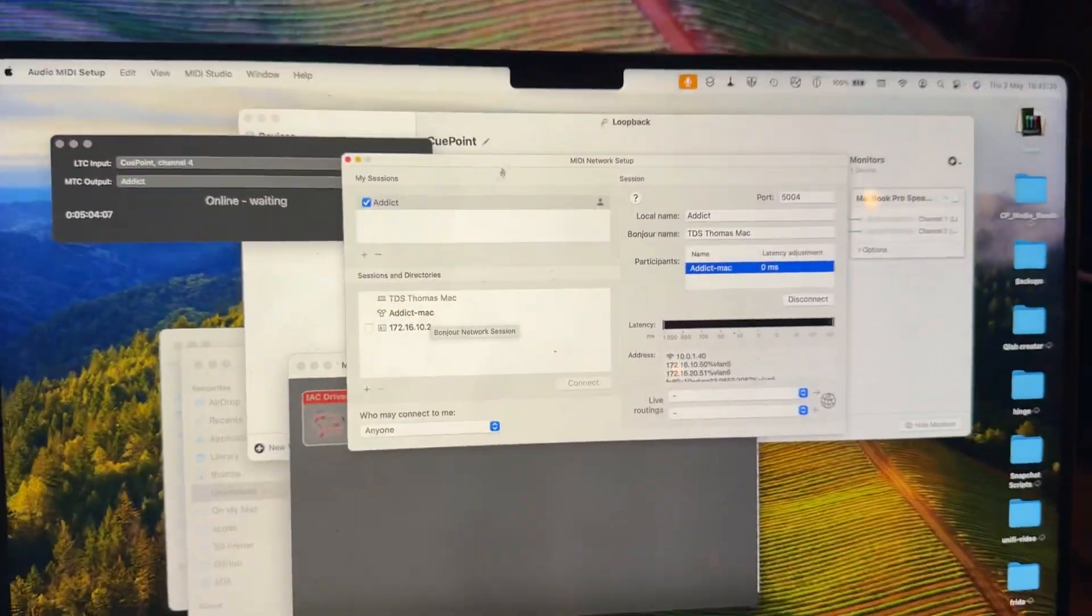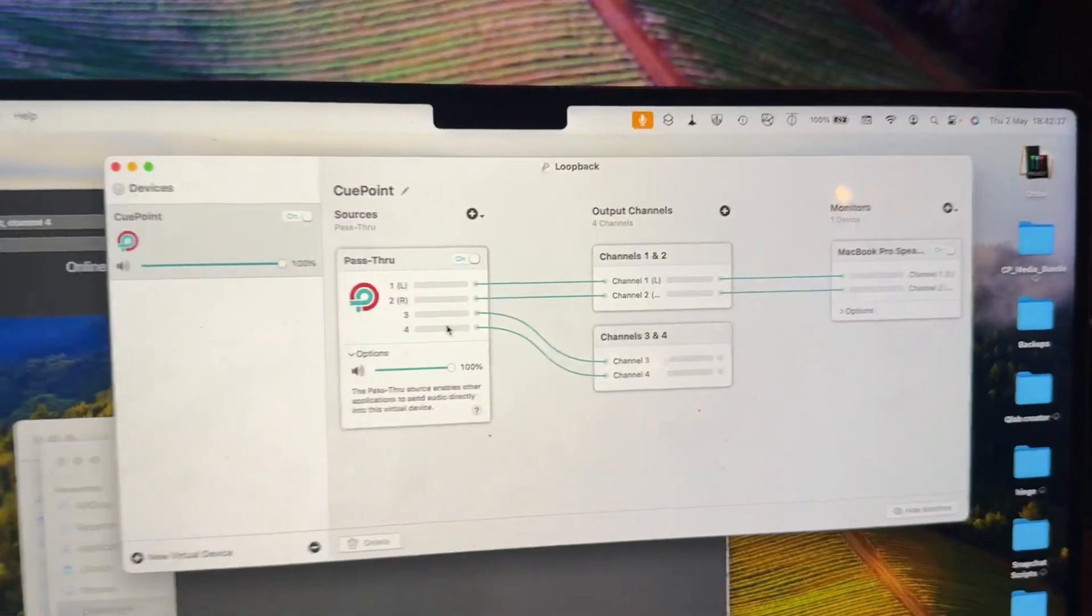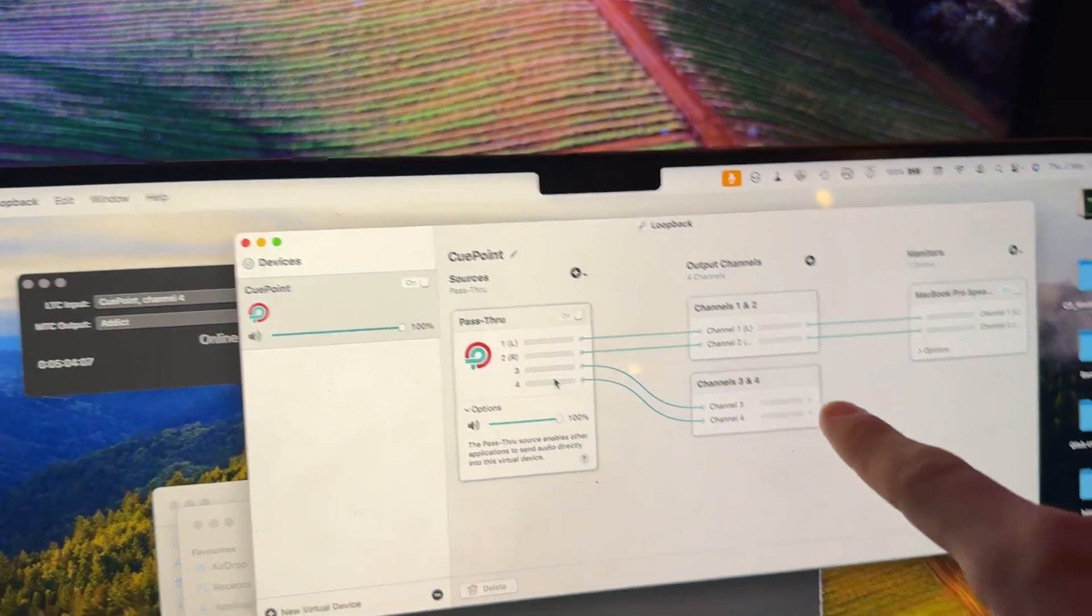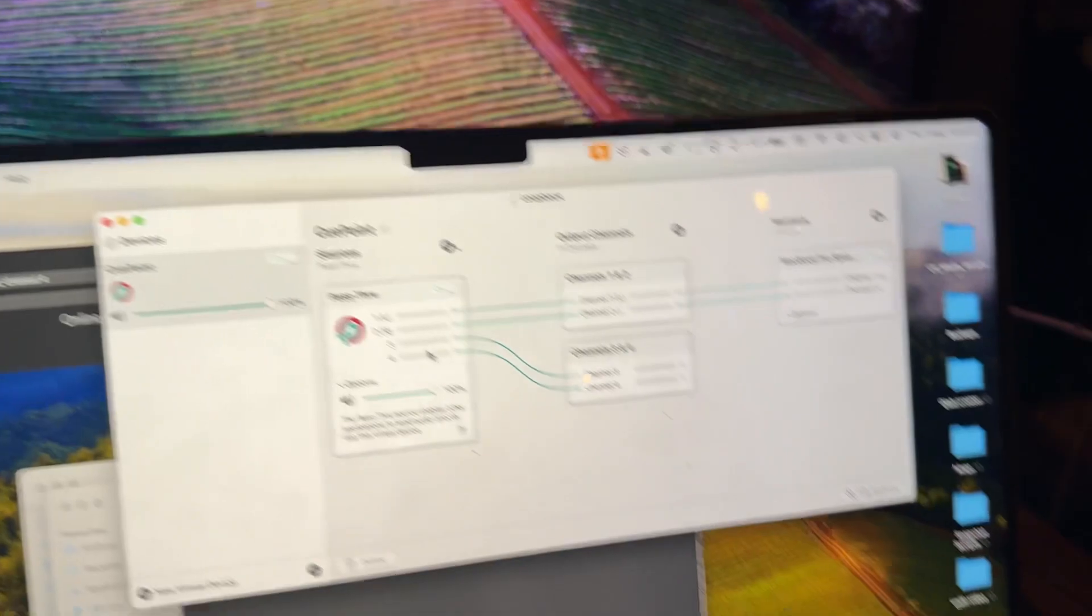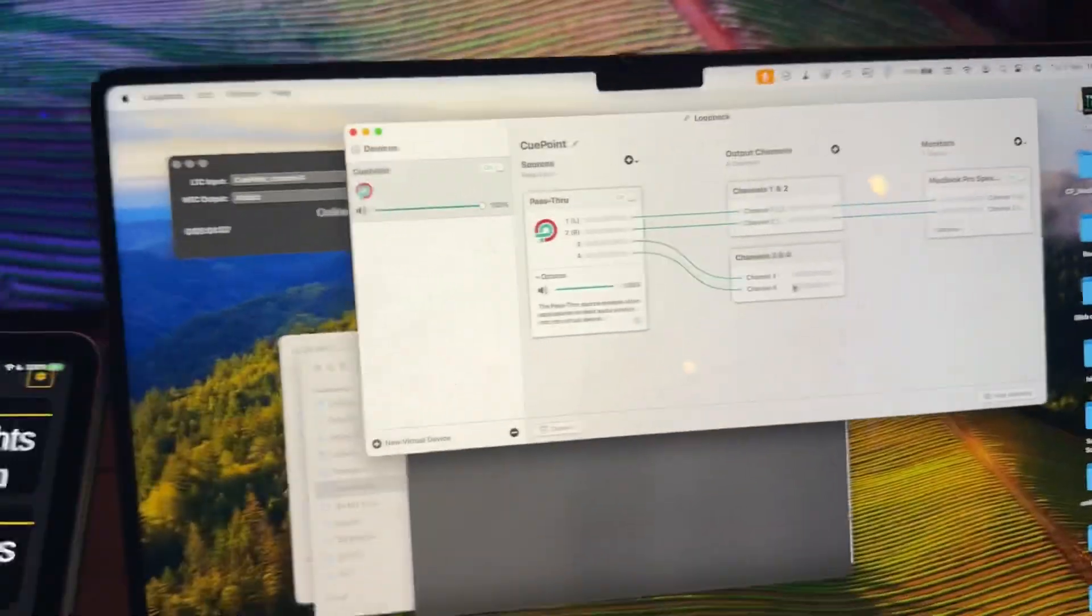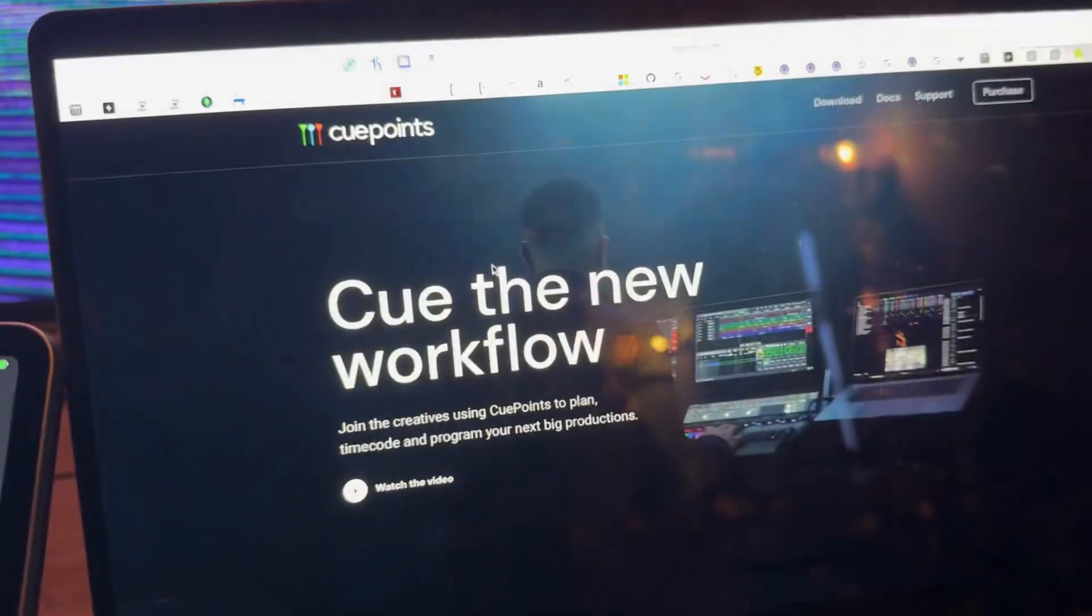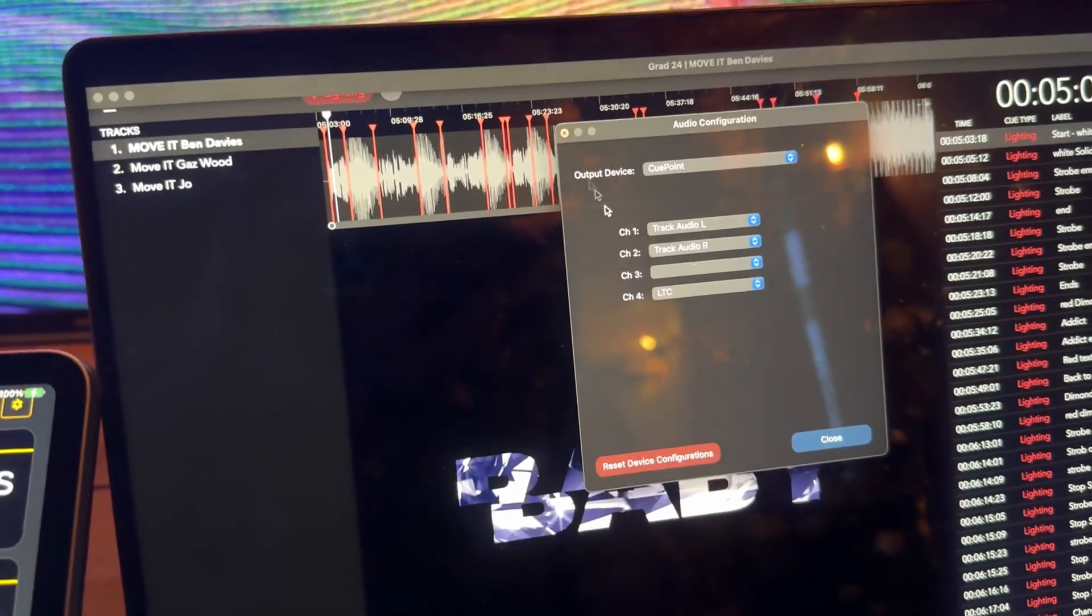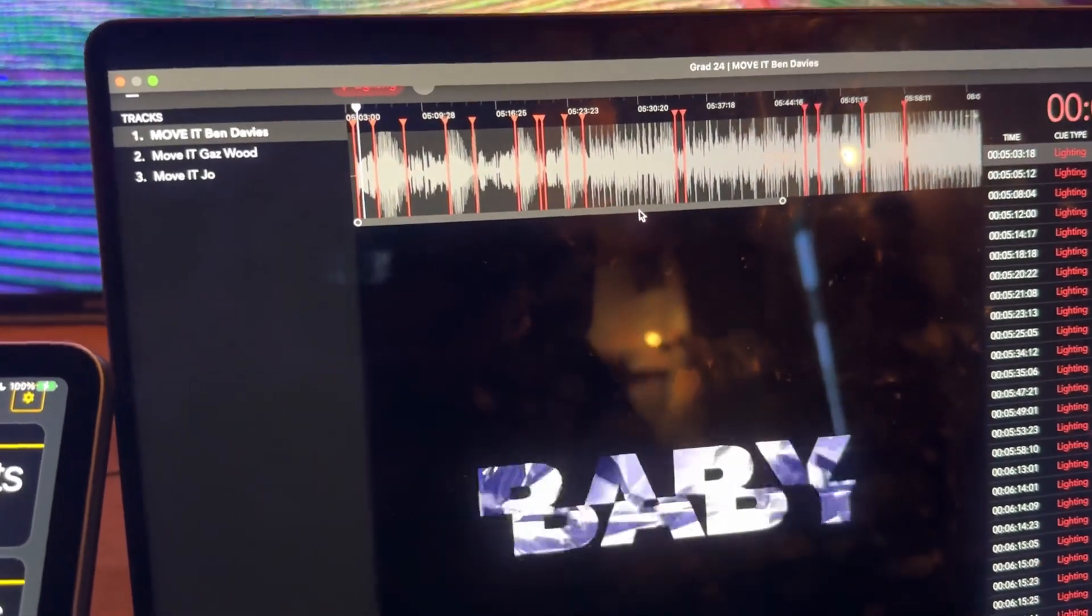So essentially Loopback outputs channels one and two directly to the MacBook speakers. Three and four stay there and go into this. So when I close that down and hit space, that plays.